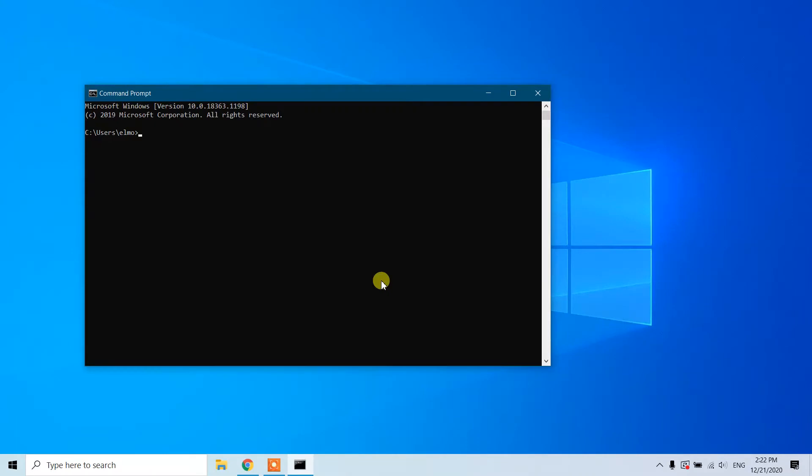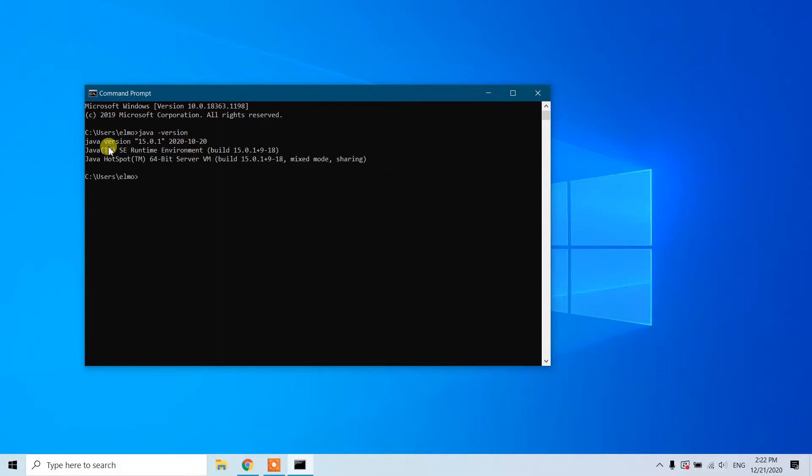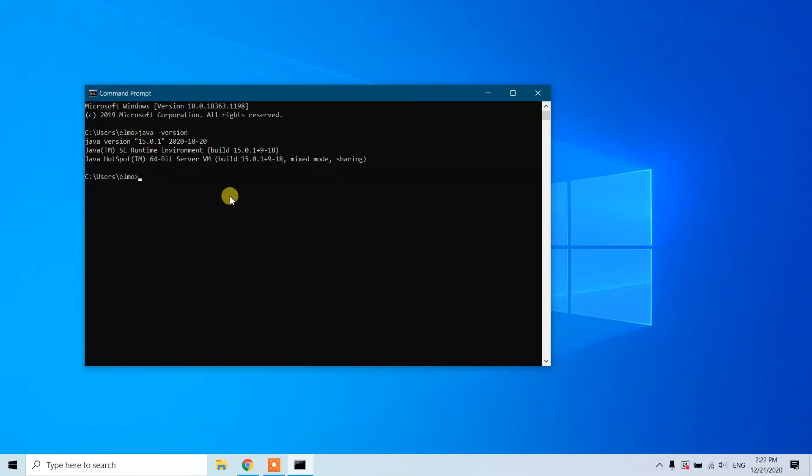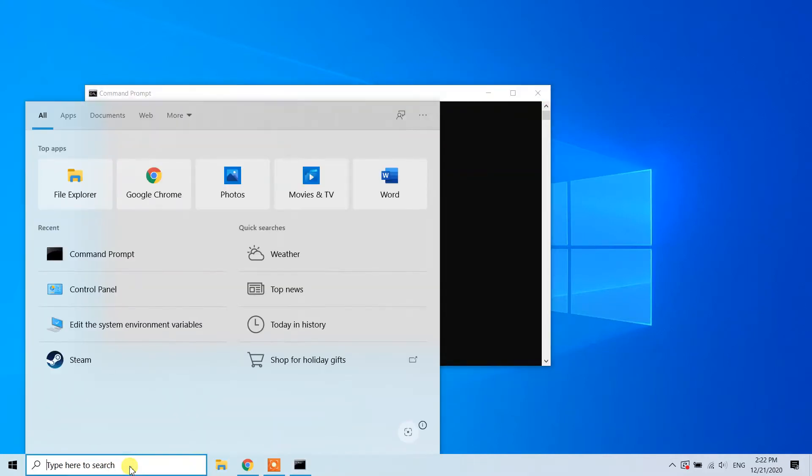Let's check the Java status. Type 'java space hyphen version'. As you can see, we have Java version 15.0.1 2020-10-20 installed on our Windows 10 machine. If you want to delete or remove it, go to Control Panel.